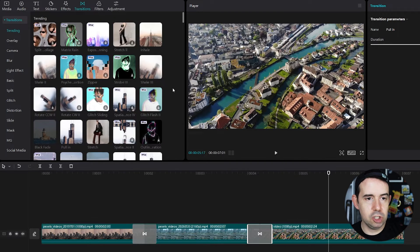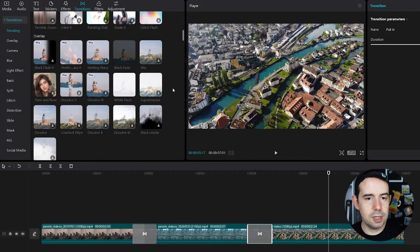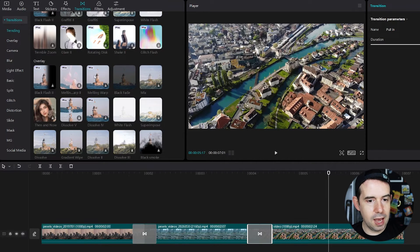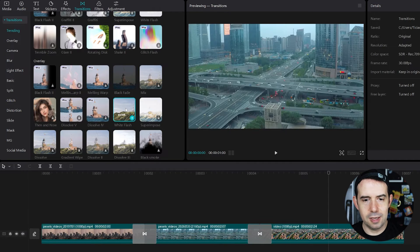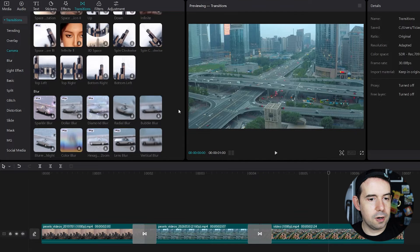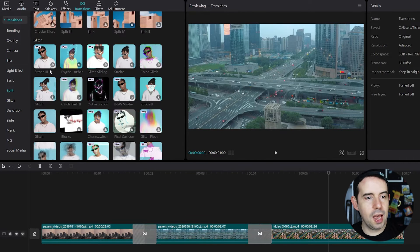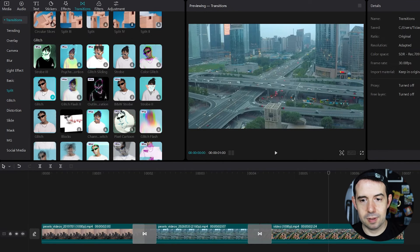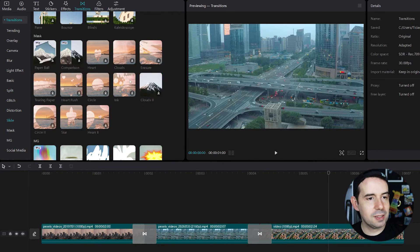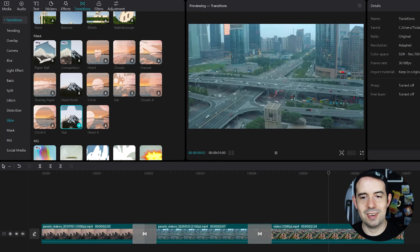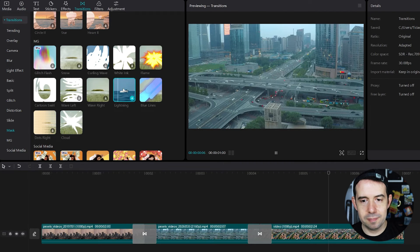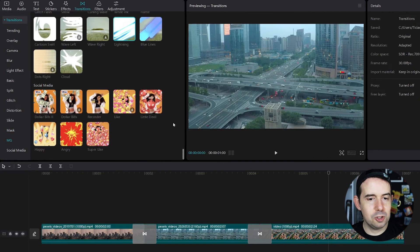You can browse in this transition tab and choose the ones that you like. Let's see some cool ones, like in this overlay tab — let's check this white flash. Nice. In this blur tab, maybe a square blur. In the glitch tab, maybe glitch. In this mask tab, maybe a star — very cheesy. In this MG tab, lightning. And in this social media tab, why not super like.